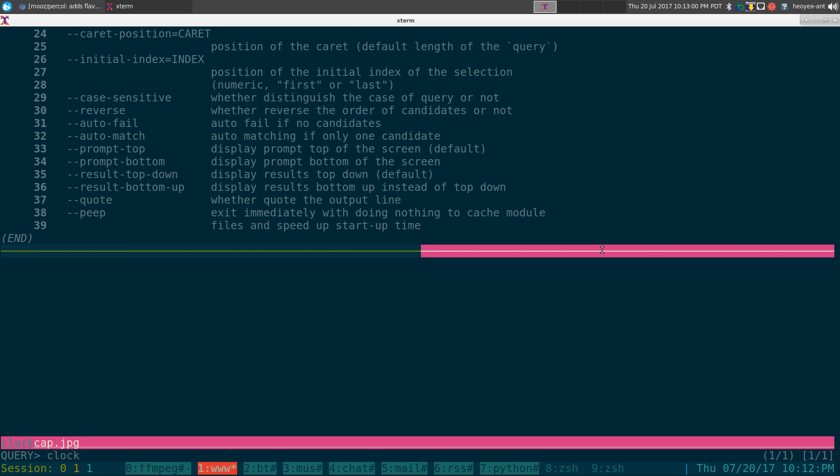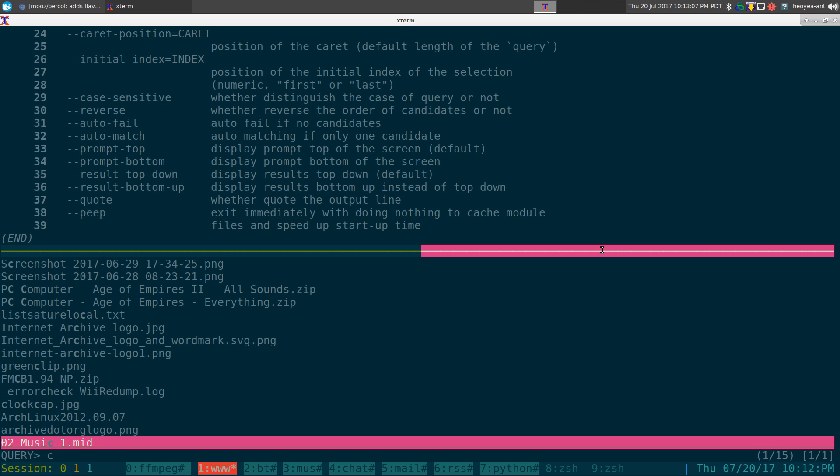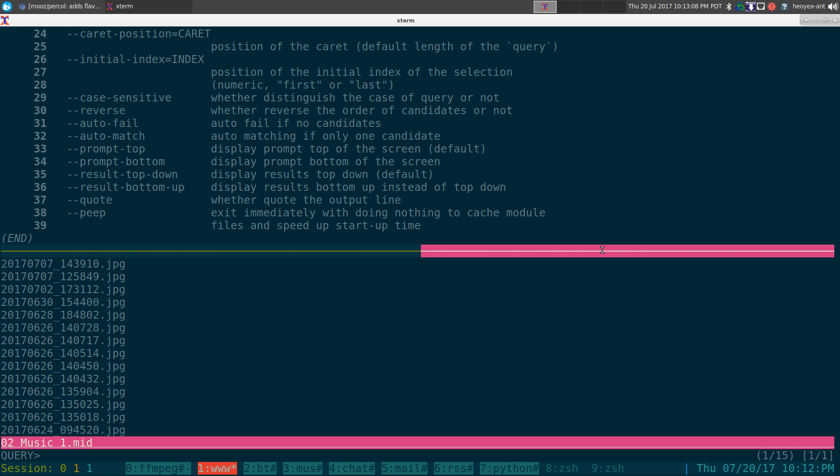And they do have Emacs hotkeys in here. You can use regular things like backspace, but you can actually use the Emacs hotkeys like Control-H or something like that to delete.